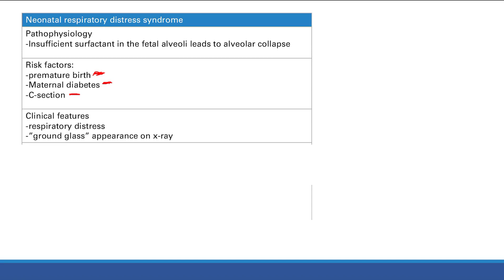Clinical features of neonatal RDS include respiratory distress — babies are having a lot of trouble breathing, breathing very fast, grunting, and appearing cyanotic (blue). On X-ray, you'll see a ground-glass appearance from alveolar collapse.